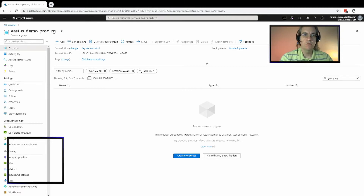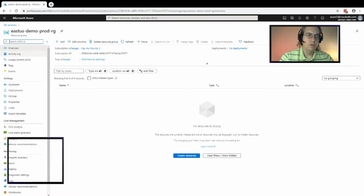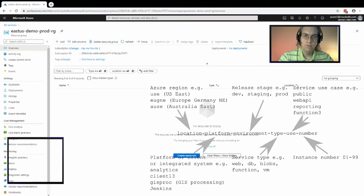Thanks for joining us. We're back here with setting up Azure resources. I'm your host Richard Knuckles. We left off last time having set up a new resource group called East US Demo Prod RG, and in the last session we went over the naming convention for resources in Azure using this method.